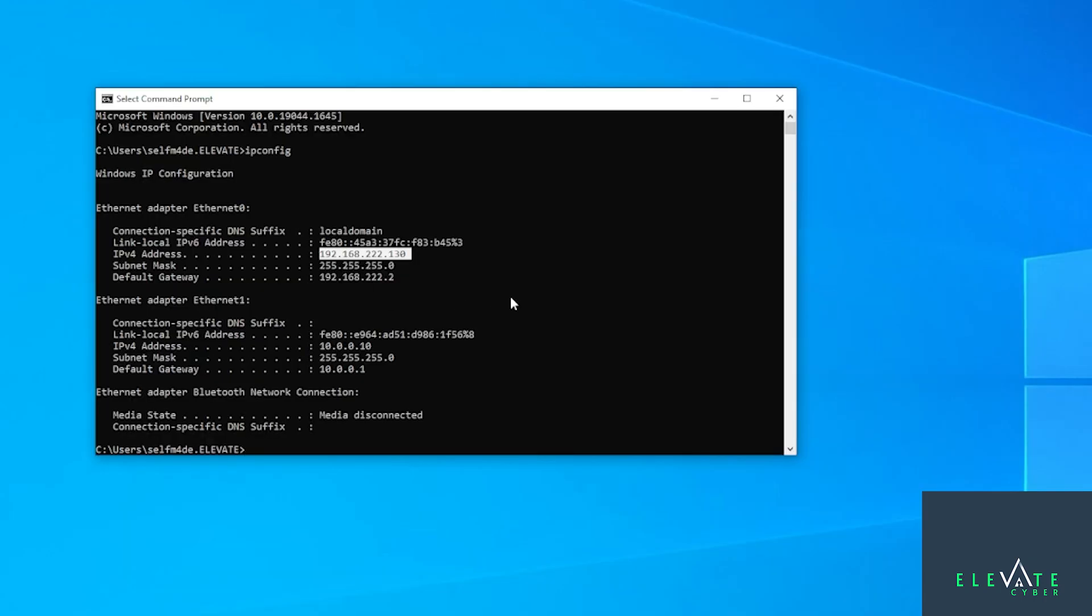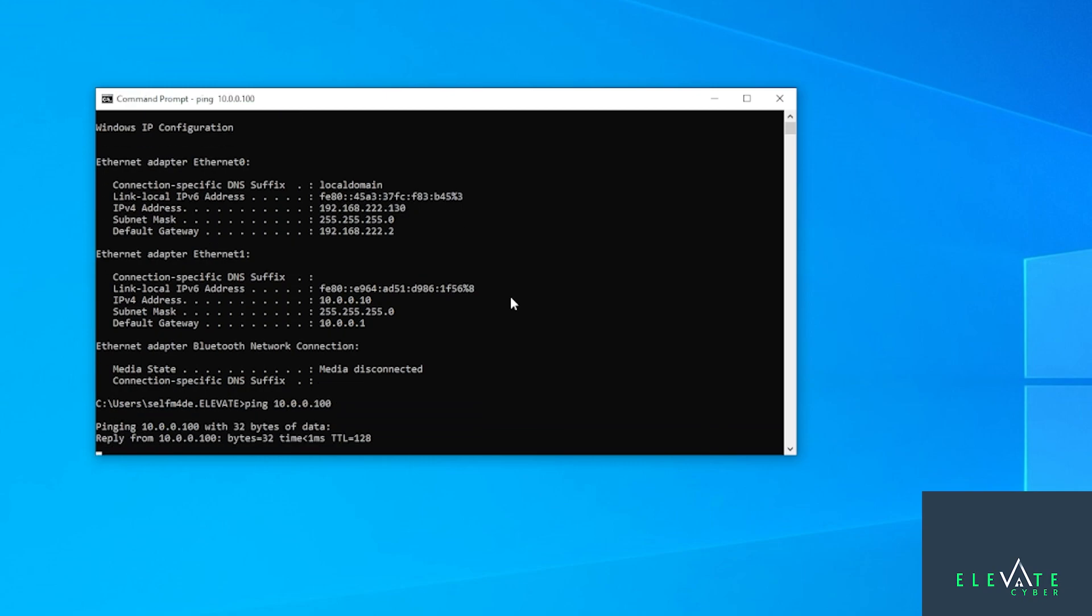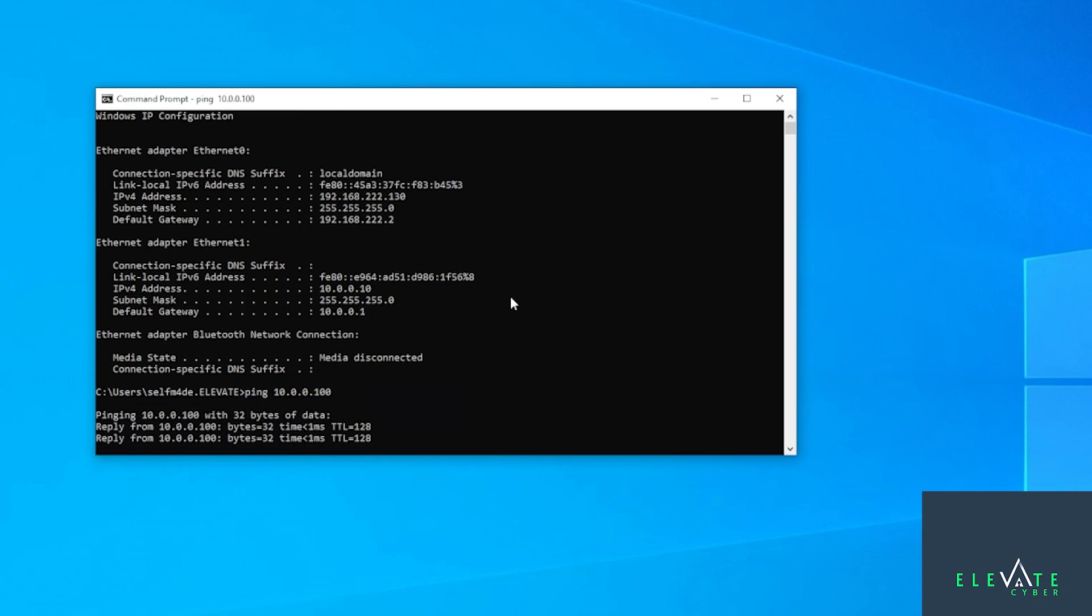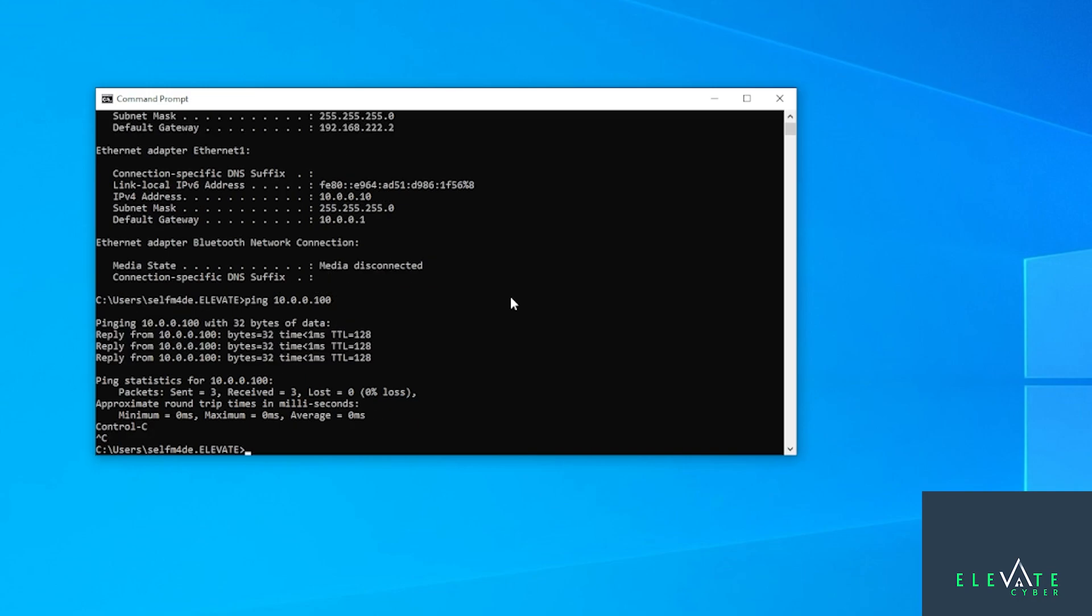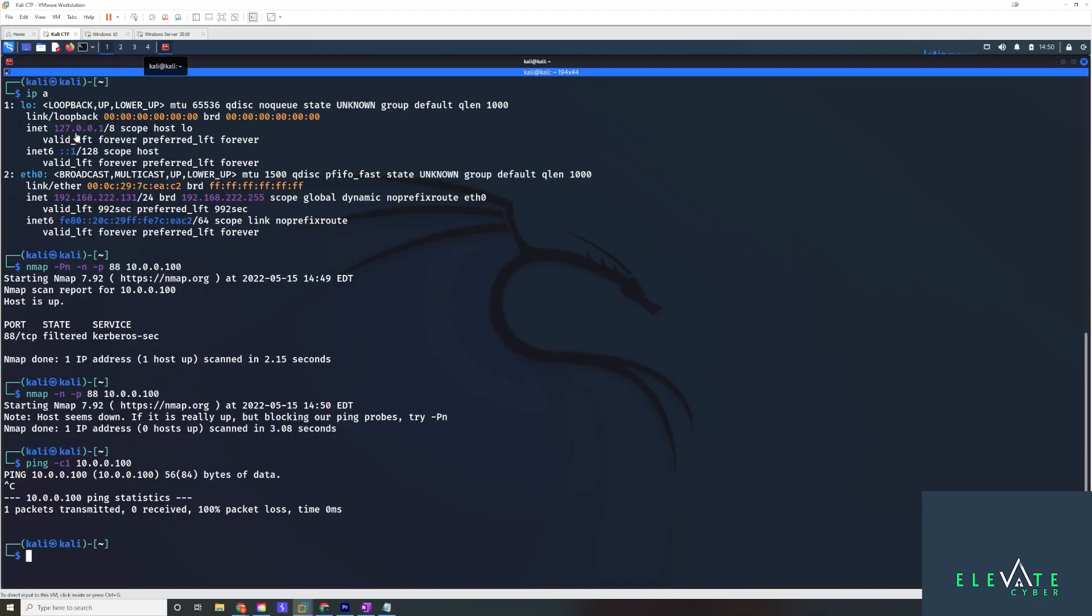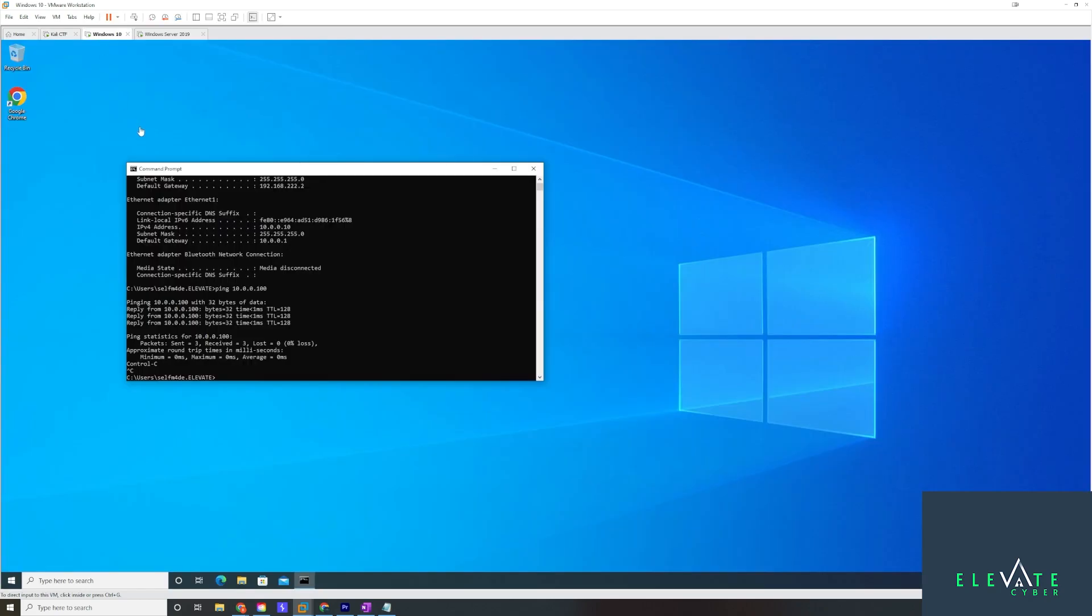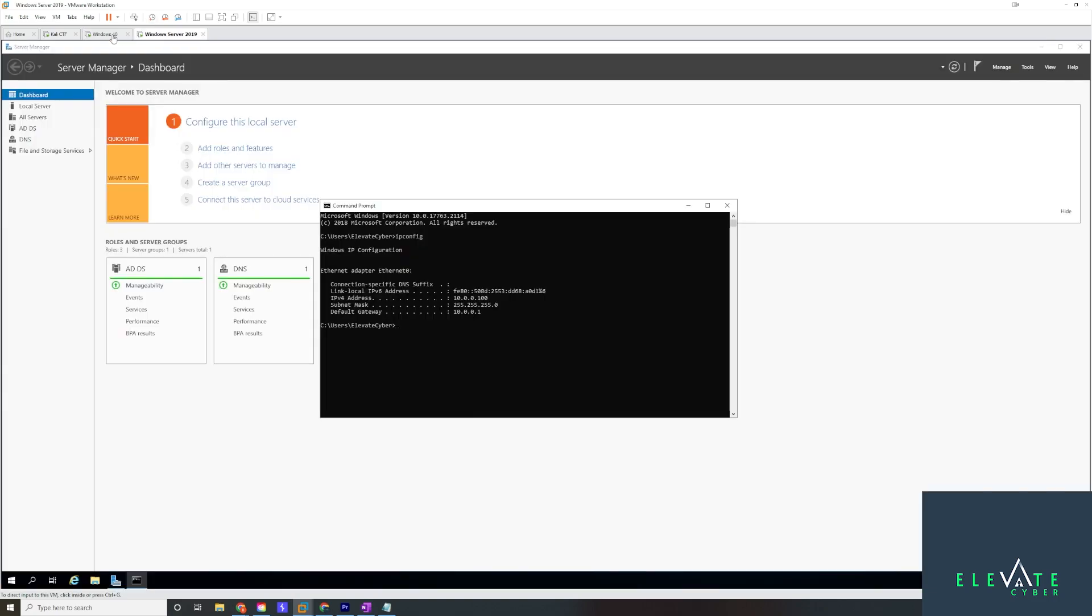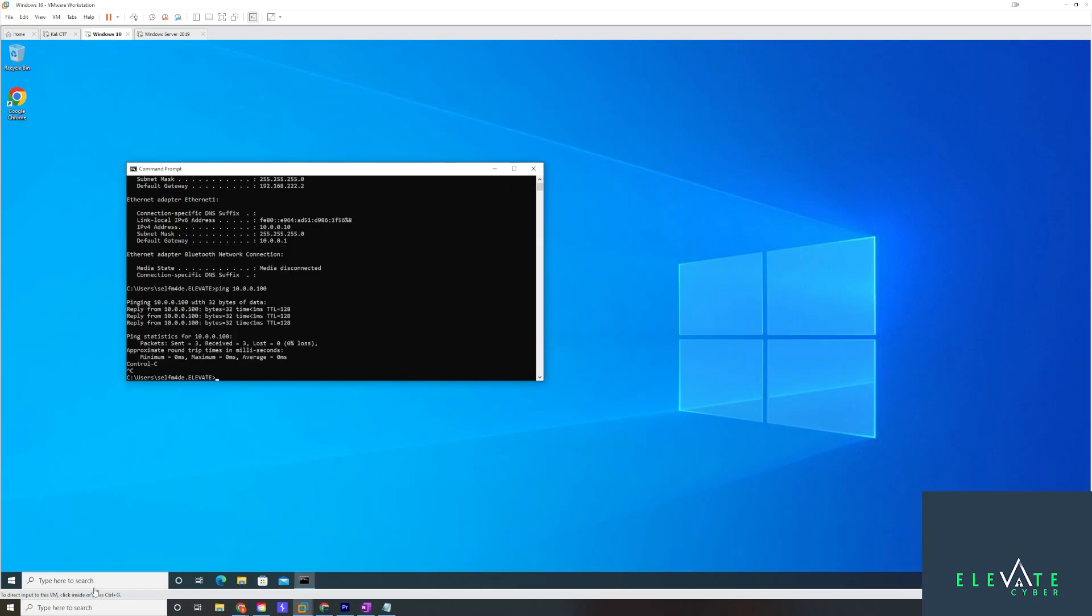Because this one's dual-homed, we can reach it from this machine. So if I try to ping it from here, we see the reply come in. So this is going to require pivoting. If we want to be able to take over this domain controller from where we're at on our Kali machine on the outside of the network, if we can compromise this dual-homed machine and gain code execution through the context of this machine, then we can use this machine as a pivot into the internal network.